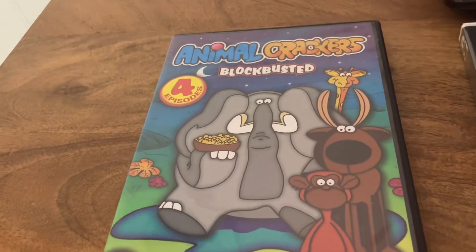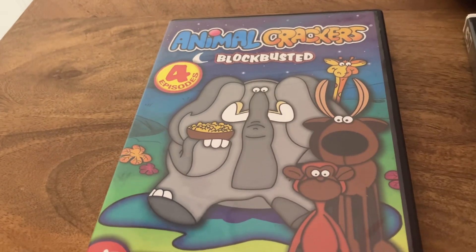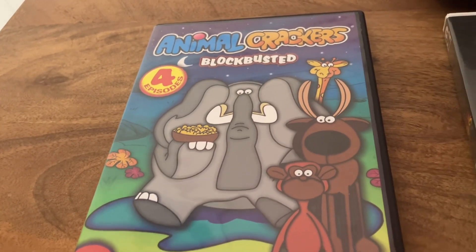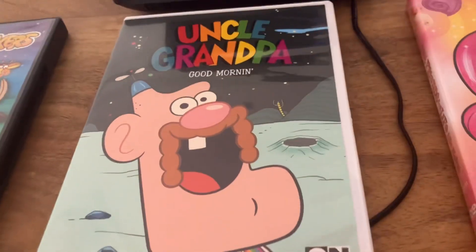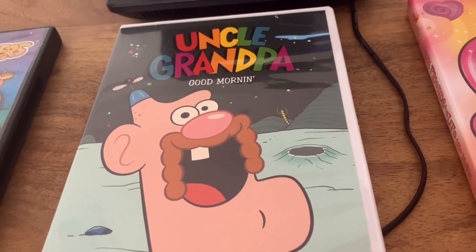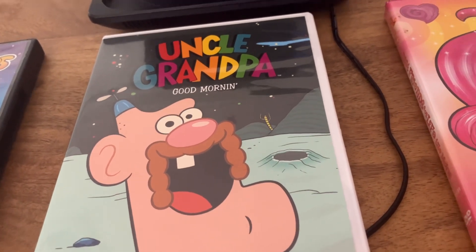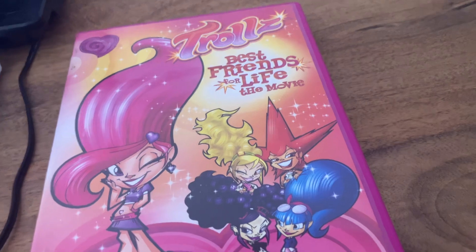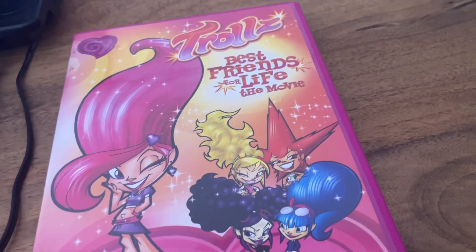1006 DVD of Animal Crackers Blood Busted, 1015 DVD of Uncle Grandpa Good Morning, and 1005 DVD of Trolls Best Friends for Life the Movie.